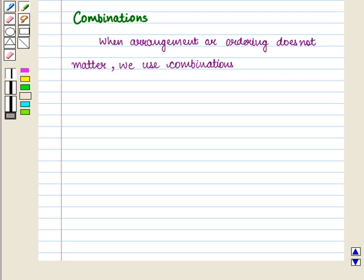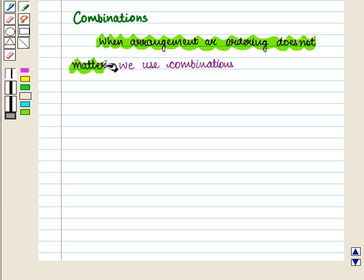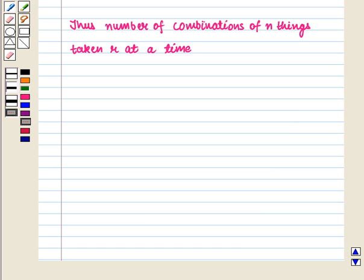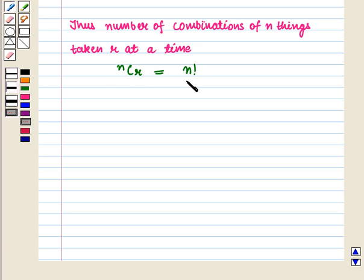We know that when arrangement or ordering does not matter, we use combinations. It is choosing R things from a set of N objects. The number of combinations of N things taken R at a time is given by NCR, which is equal to N factorial upon (N minus R) factorial into R factorial.